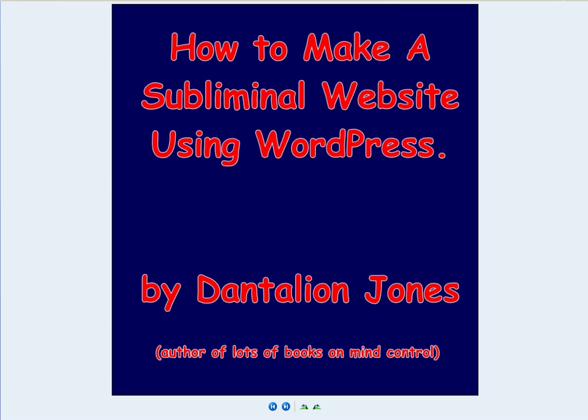That means you'll learn how to flash subliminal messages to your visitors as they visit your WordPress site.